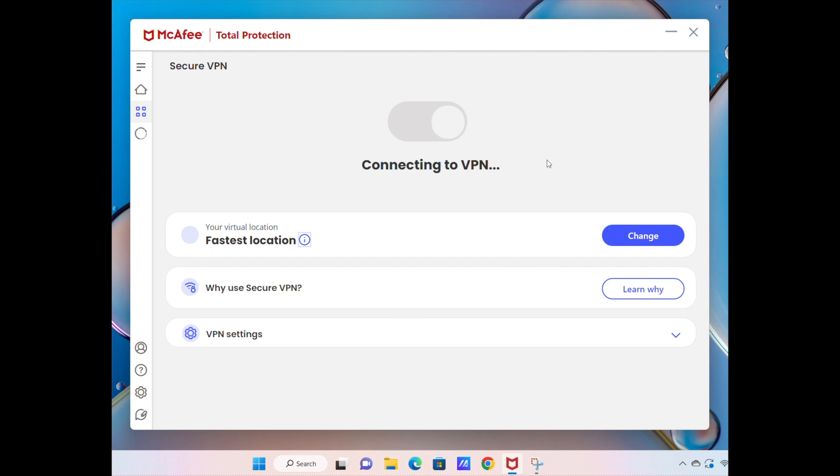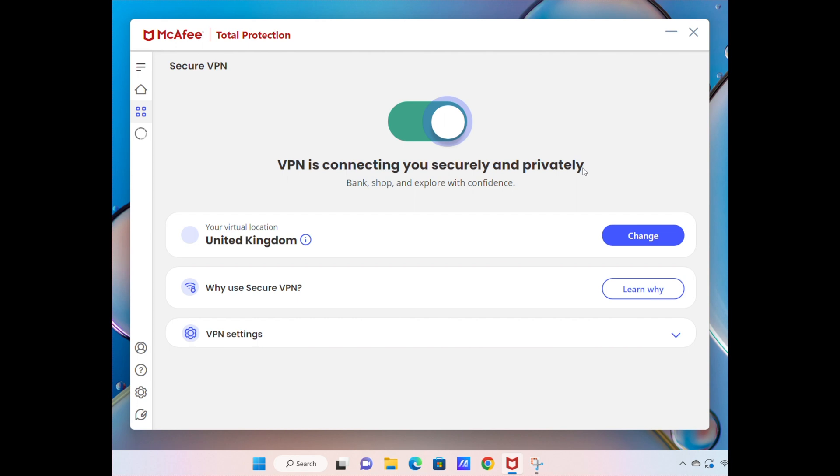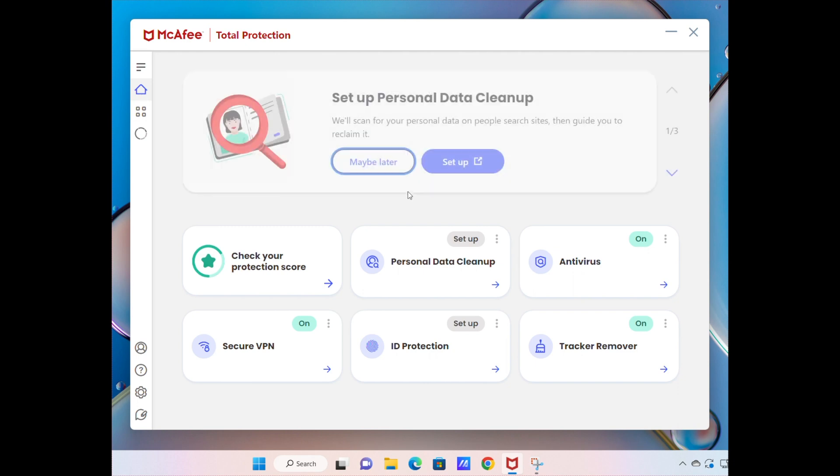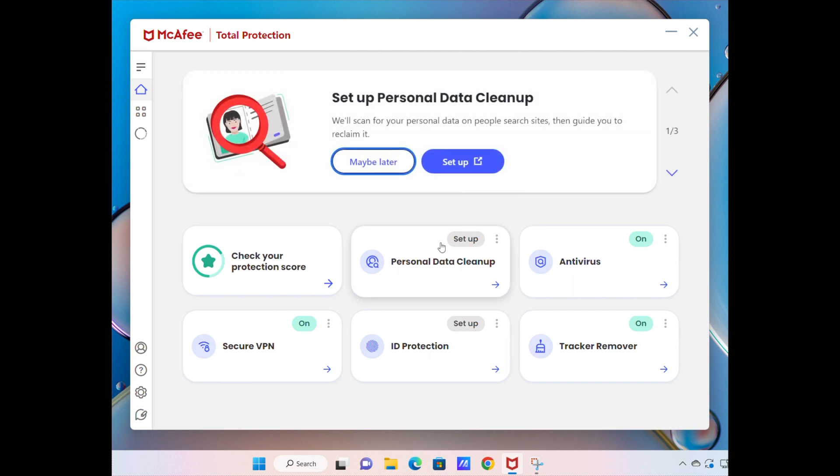It will protect our data, protect where we're from and things like this. So this is really useful to have inside McAfee. We can actually hide ourselves, especially if you're connected to say a public Wi-Fi or something like that. So this is really useful to have.